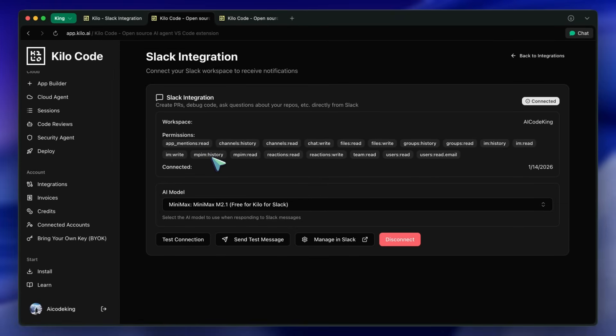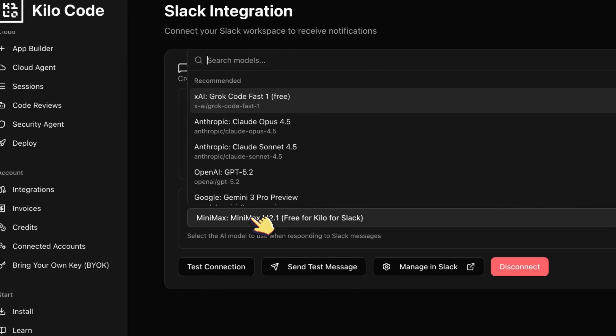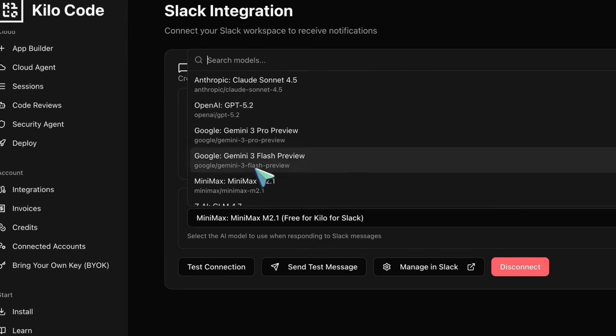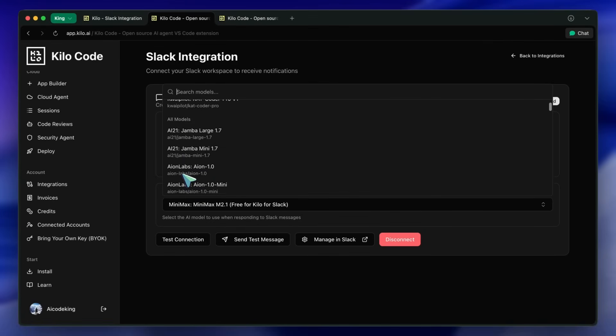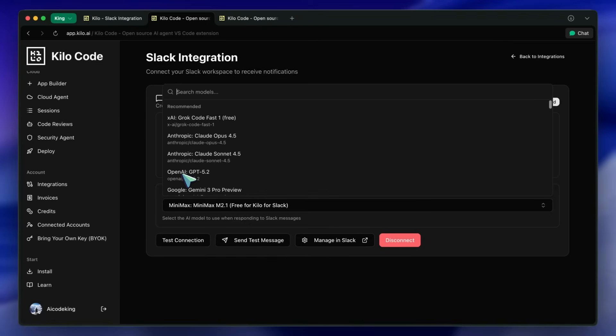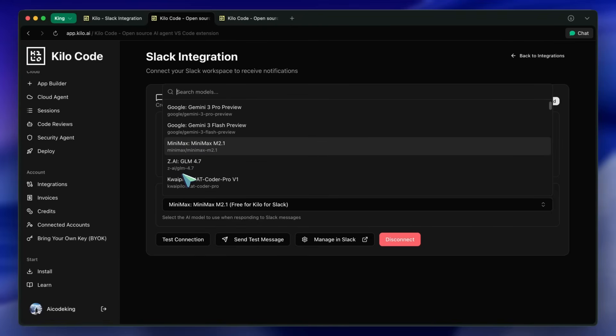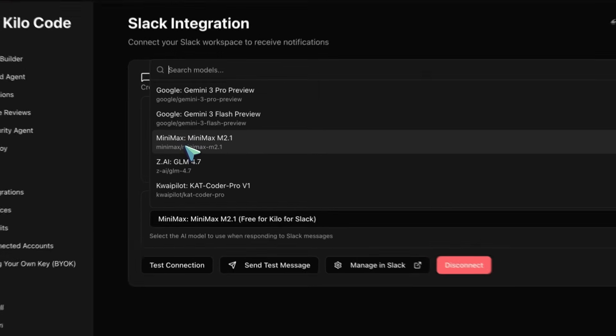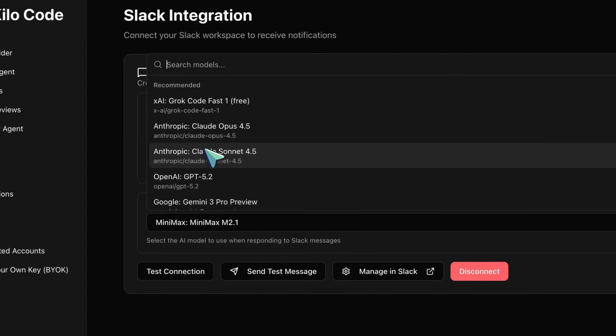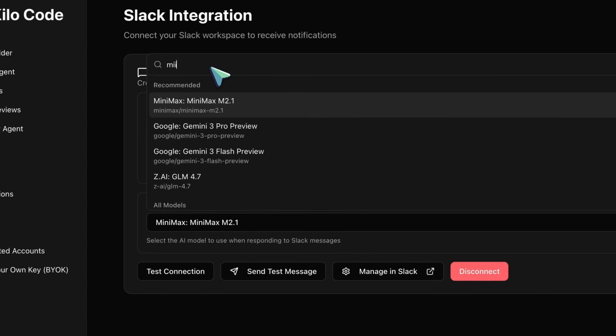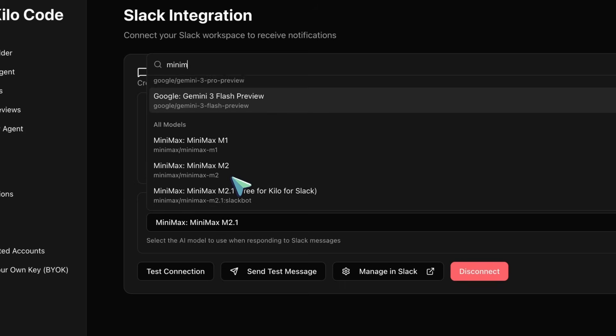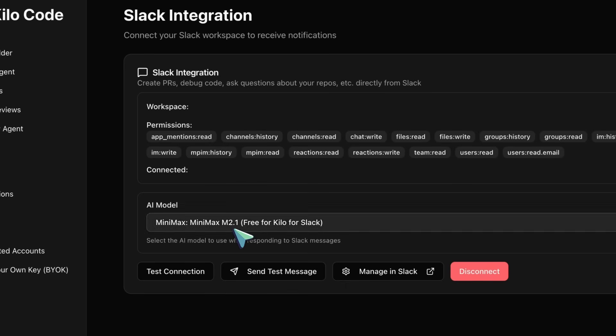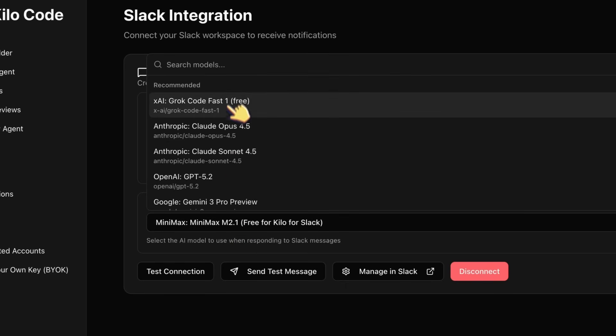Now, you'd have to also set up the model that you want it to use when it responds to you in Slack. By default, it's Minimax M2.1, which is free for Slack by KiloCode for now, which is really very awesome. And I'd recommend you to use that, but I want the full glory. So, I'm going to use Opus here.